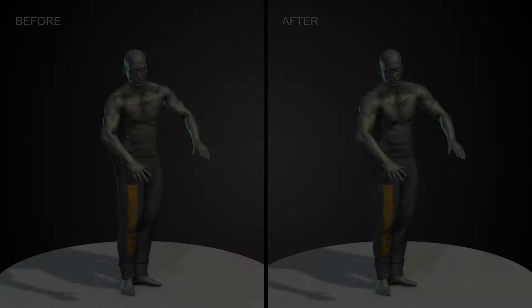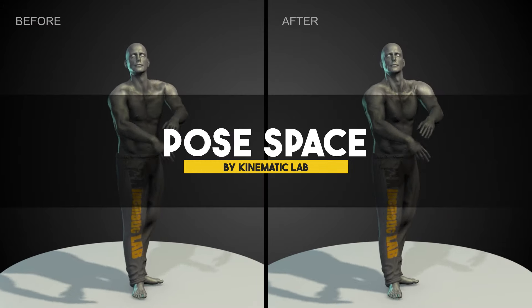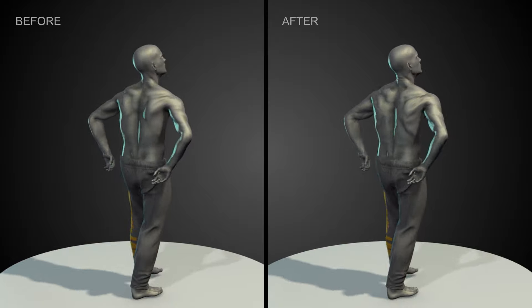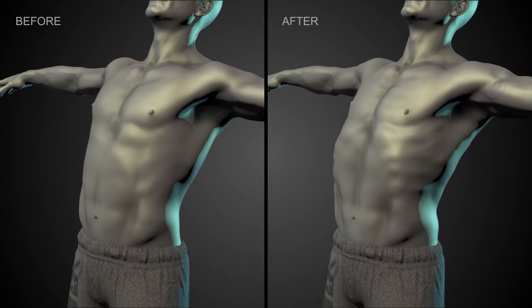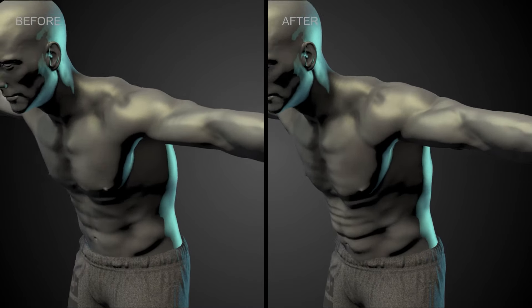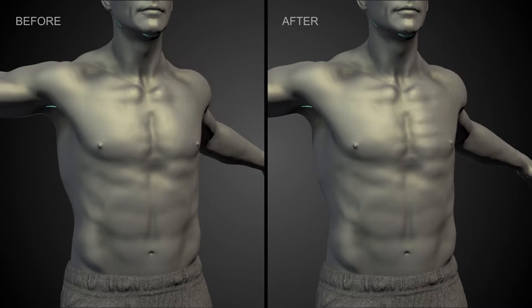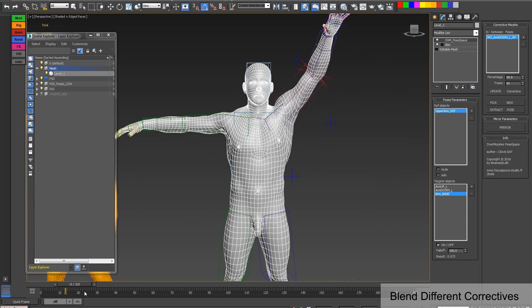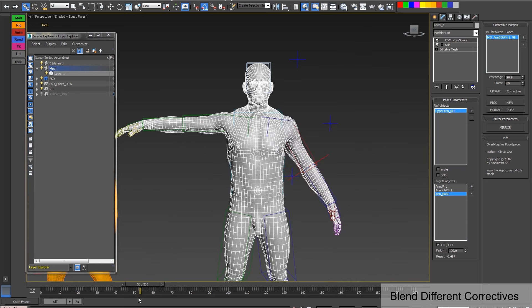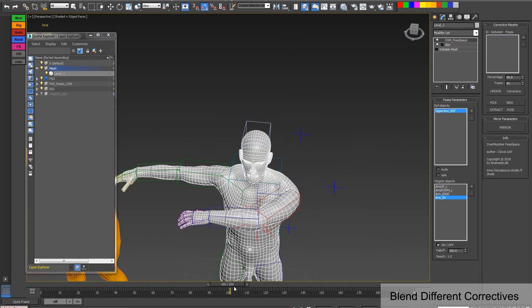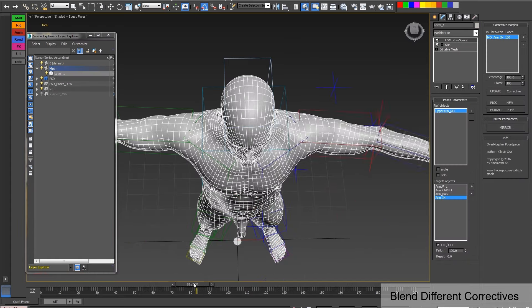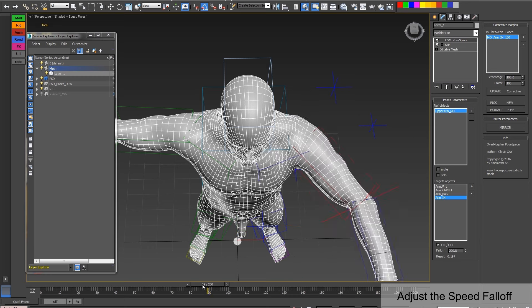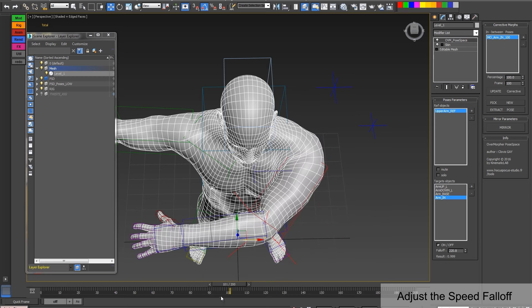In addition to Mesh Space, we have Overmorph for Pose Space, specializing in pose space character deformation. While it is similar to the standard skin morph modifier, it offers a more reliable and predictable approach. Skin morph relies on bone angles to interpolate between poses, which can lead to unexpected results, especially when dealing with complex bone structures and multiple degrees of freedom.